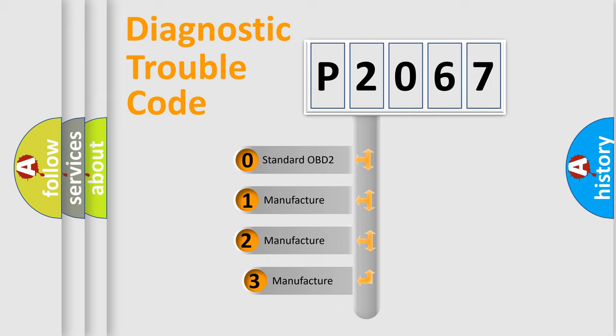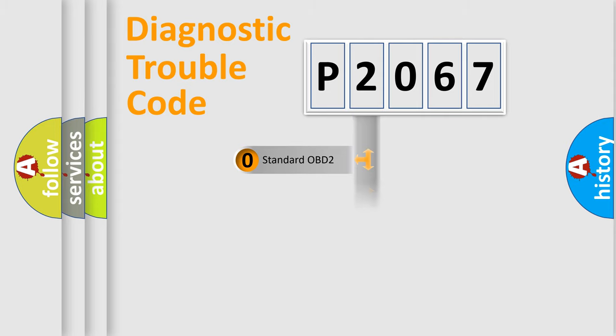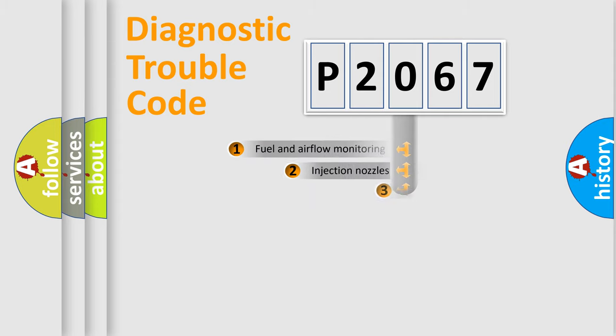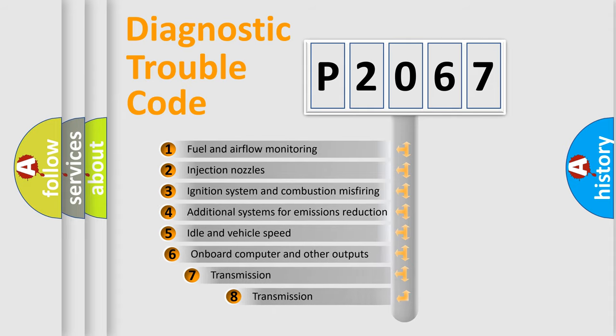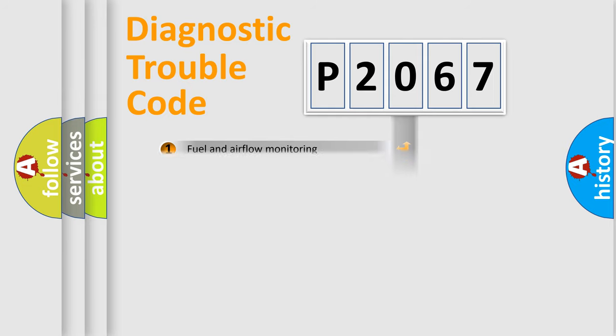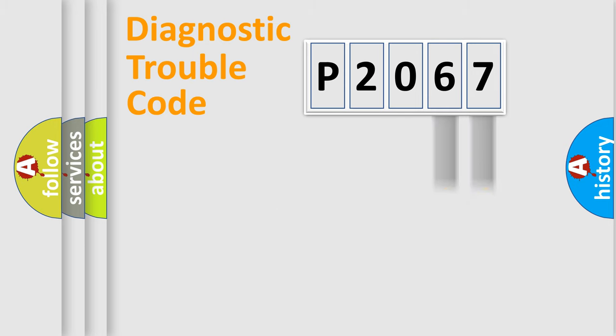If the second character is expressed as zero, it is a standardized error. In the case of numbers 1, 2, 3, it is a manufacturer-specific error. The third character specifies a subset of errors. The distribution shown is valid only for standardized DTC codes. Only the last two characters define the specific fault of the group.